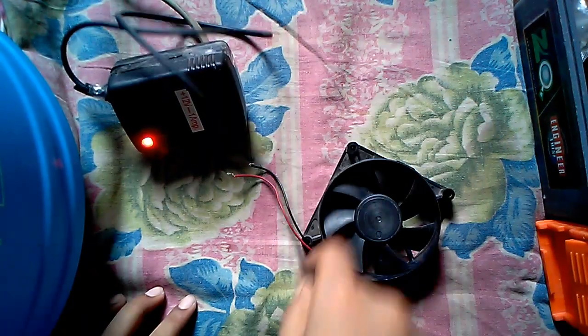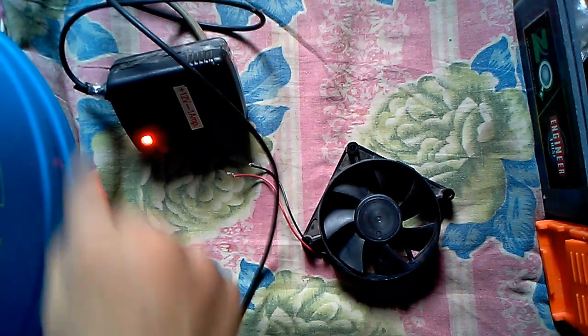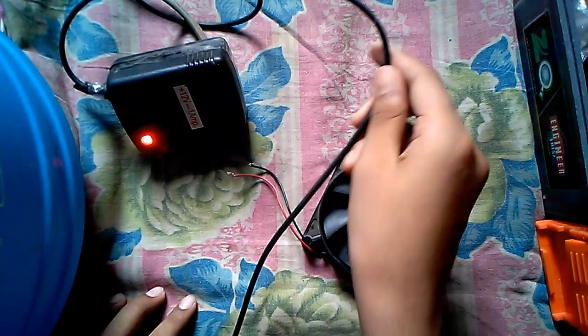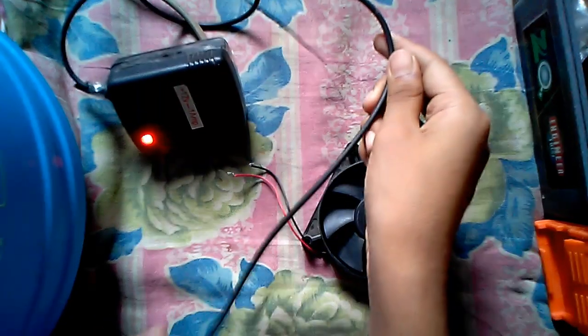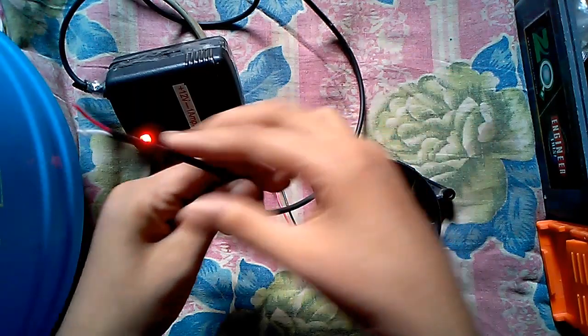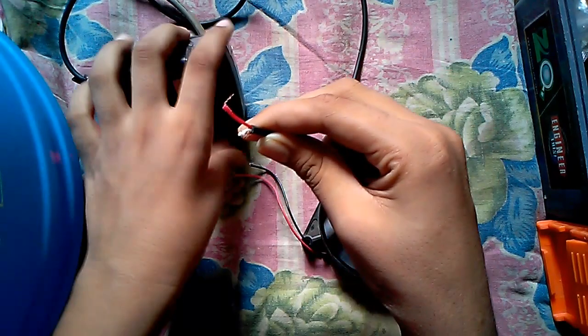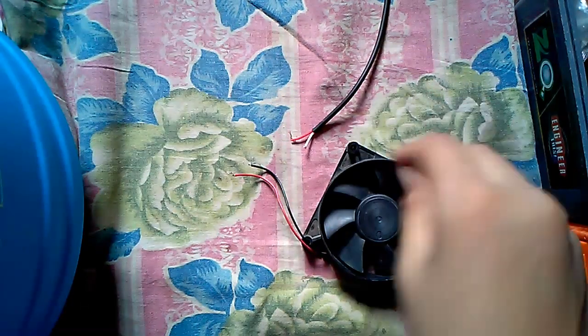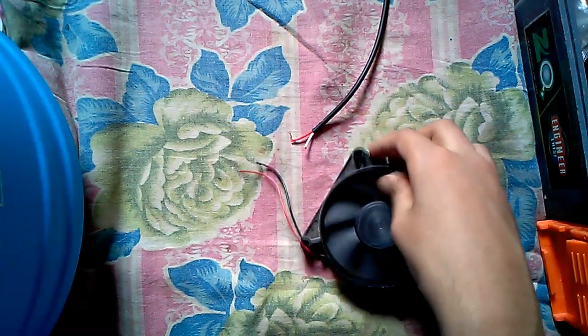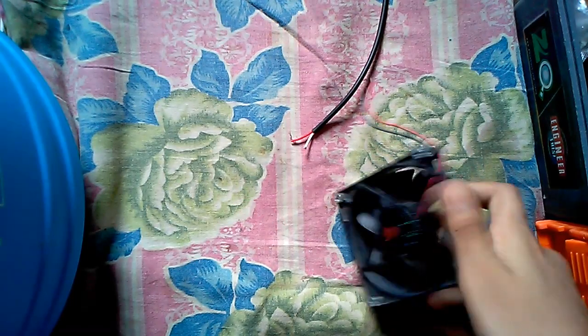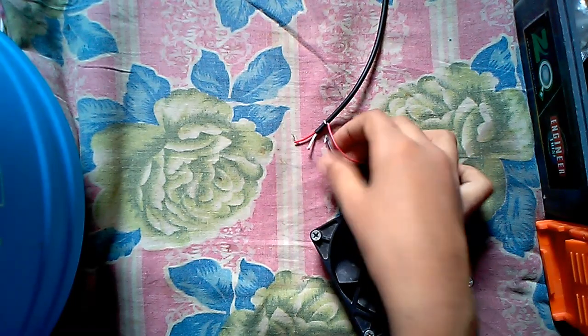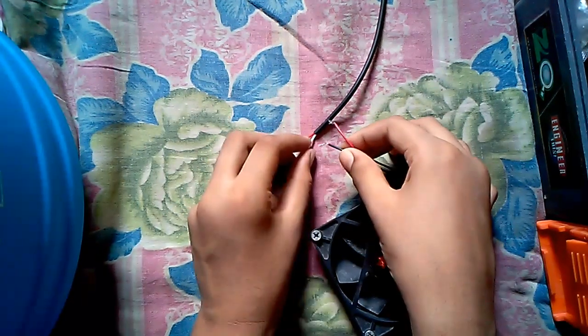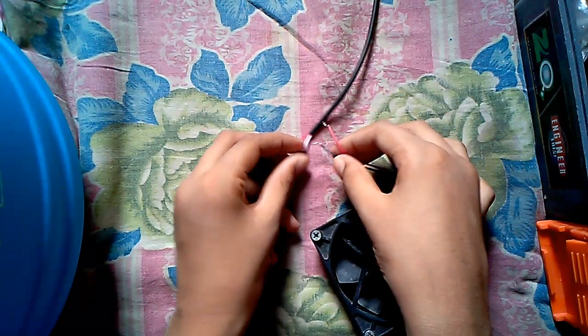This is a 12 volt adapter as you can see. Its terminals are out, this terminal and this terminal. Let's see how much air is given by the 12 volt adapter when connected.